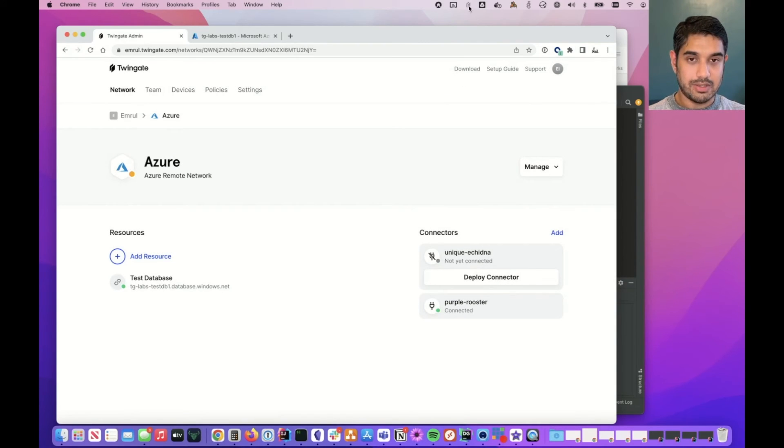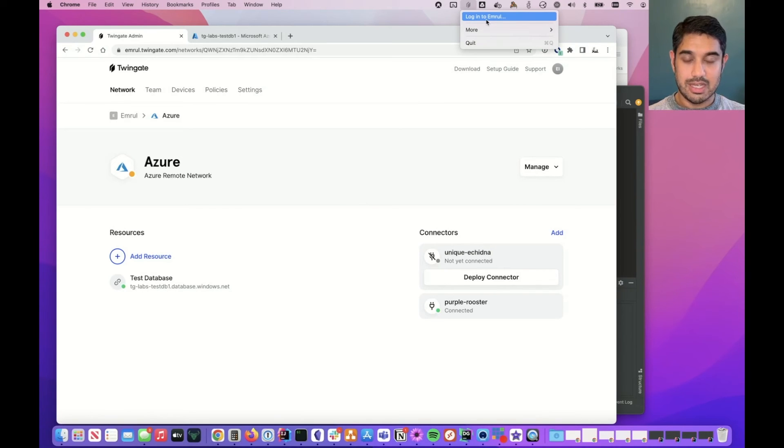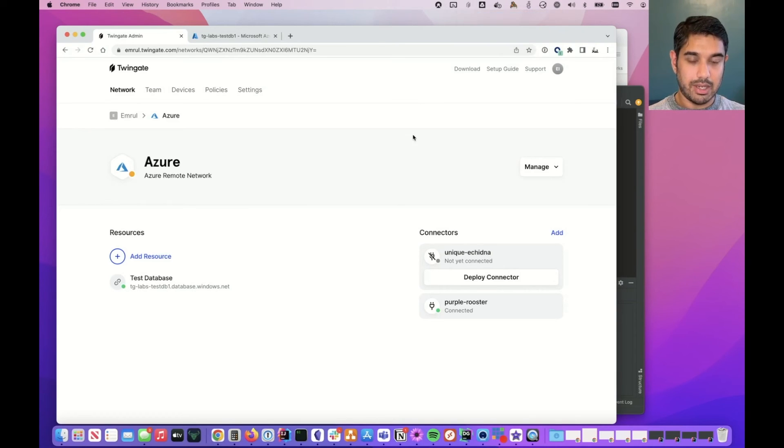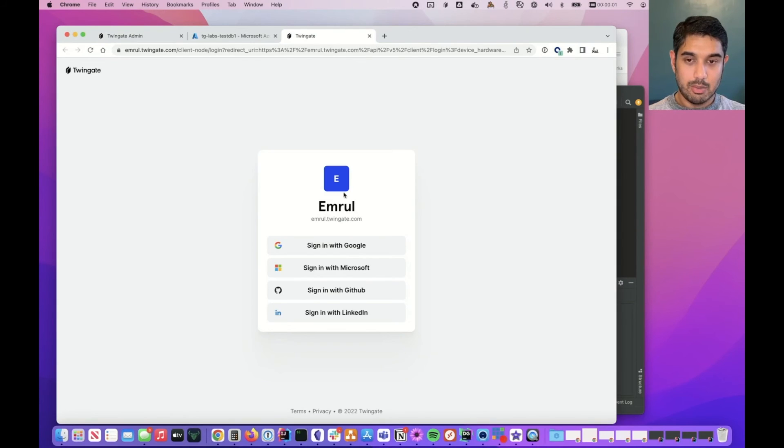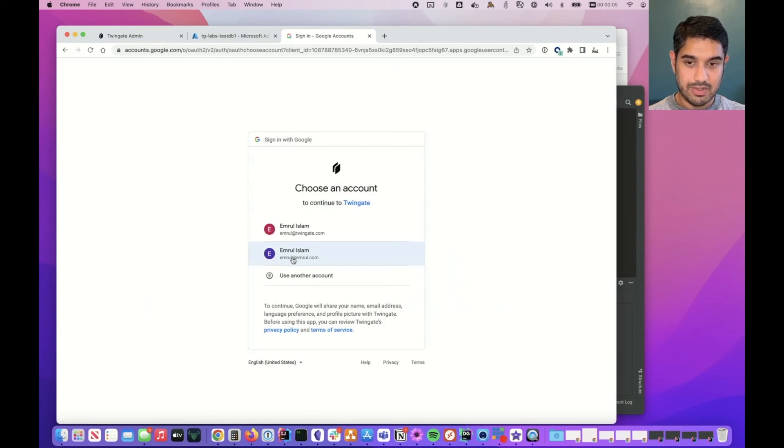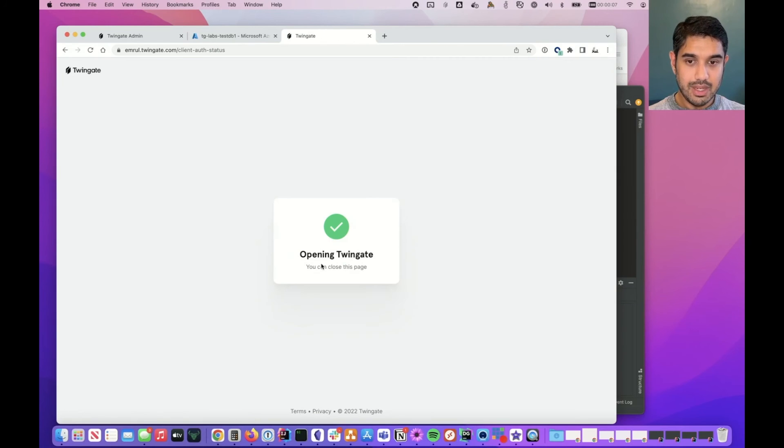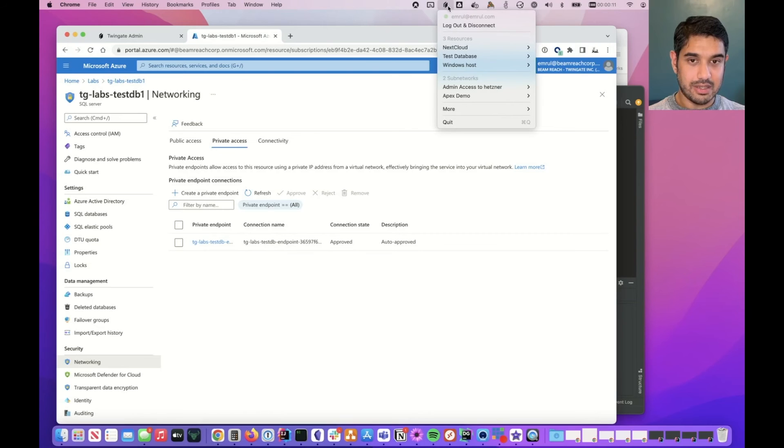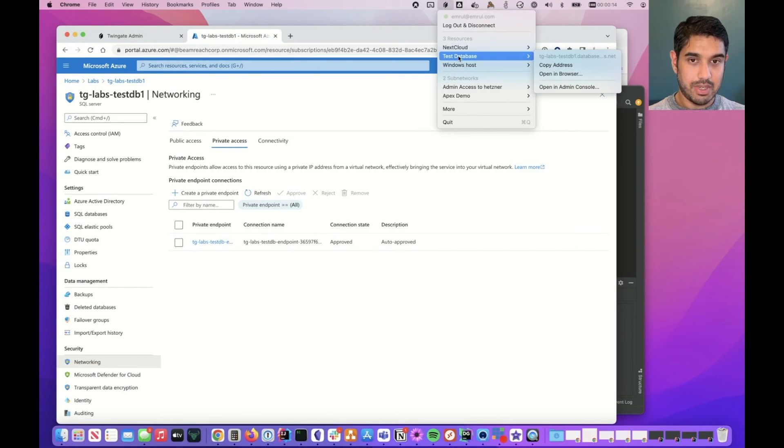Once that's done all I need to do is connect with the TwinGate client. This is available for Mac, Windows, Linux, iOS, Android, etc. I click on the little icon and I click login. I'll get a little browser pop up asking me to authenticate. As soon as I've done that I get a green tick and I can verify that I should have access to this database now because I can see that test database resource is listed here in my menu.